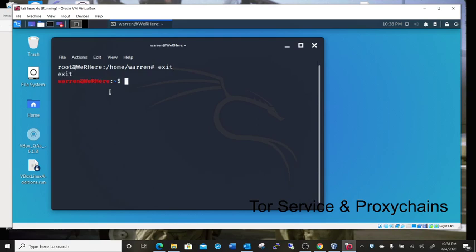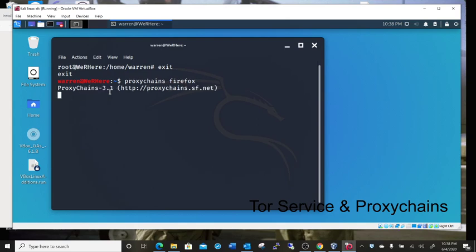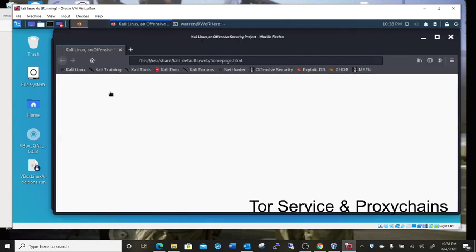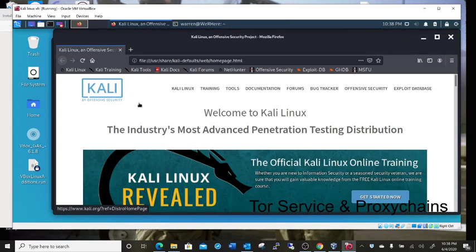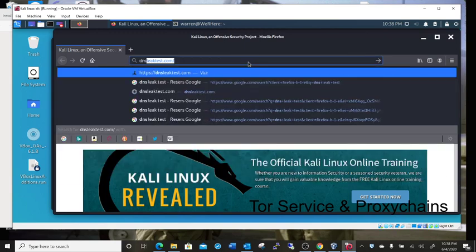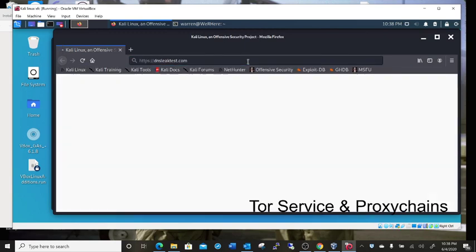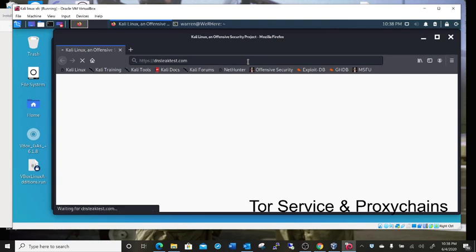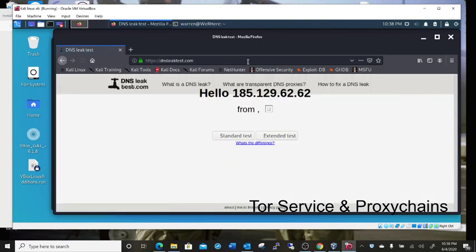Exit back to my regular terminal. Proxy chains Firefox. DNS leak test.